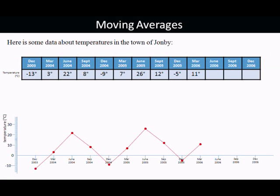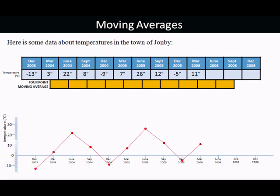This topic is called Moving Averages. Here's some data about temperatures in a particular town, with temperatures at three-monthly intervals: December, March, June, and September every year. So we've got four pieces of data that make up a whole year. As you can see, the temperatures have been plotted on a graph and they go up and down because temperature is seasonal — hotter in the summer, colder in the winter. The idea of this topic is to find an average over a whole year to smooth out the seasonal variation.